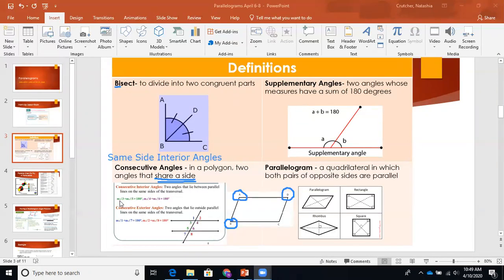Here we have angle three and angle five — the measure of angle three plus the measure of angle five equals 180 degrees. So not only are they on the same side, but they are supplementary. Same side interior angles are supplementary — they add to 180 degrees. The lesson refers to it as consecutive angles, but they are also same side interior angles.